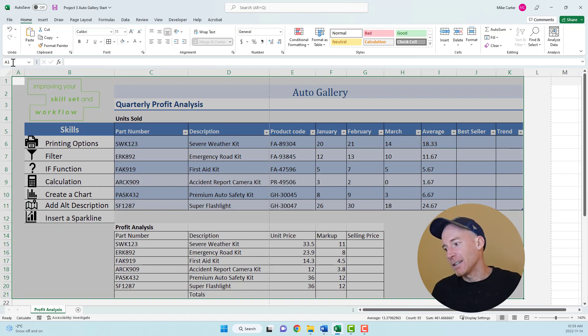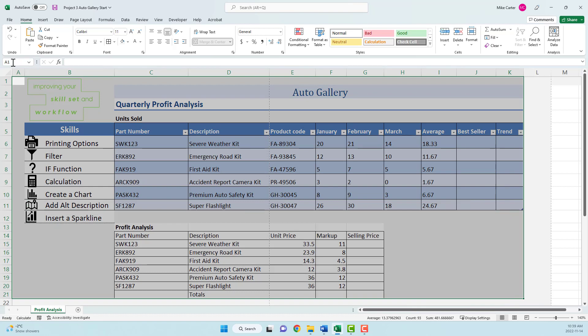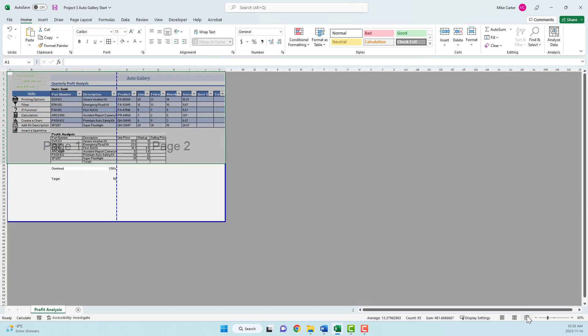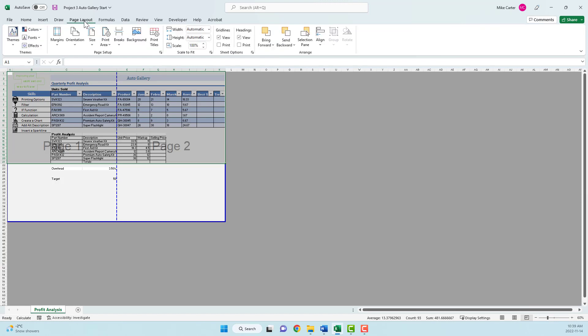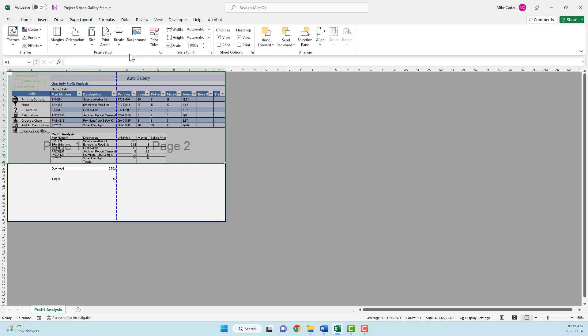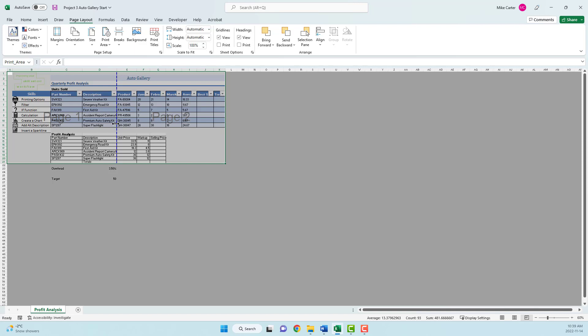When you have a question dealing with printing options, one of my preferred options is to go to page break preview just to see what's going on. So I'll click page break preview. From here, we can go to the page layout tab and click set print area.